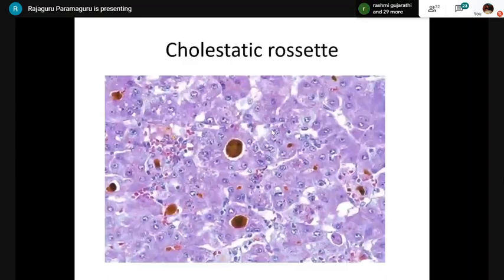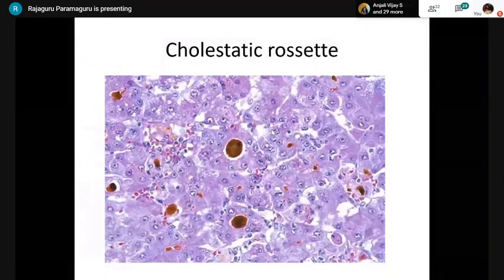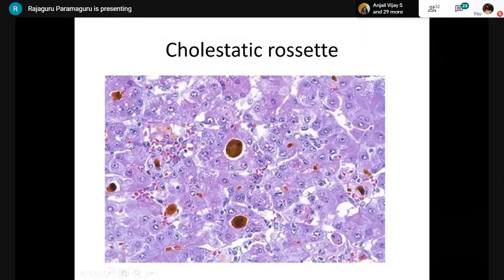Cholestatic rosette: unlike the hepatocellular rosette seen in acute hepatitis, a cholestatic rosette is a dilated canaliculus surrounded by multiple hepatocytes (normally two to three hepatocytes surround a canaliculus). The canaliculus shows bile inside, though bile may be lost during processing, leaving a vacant space.